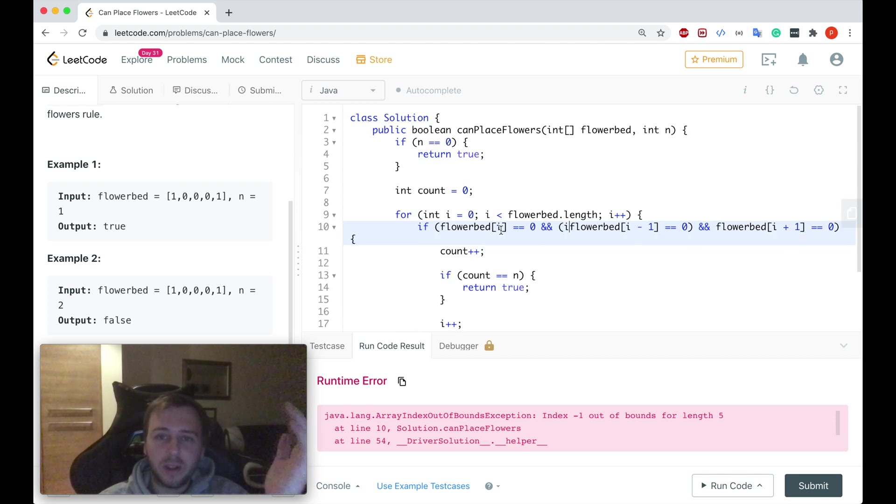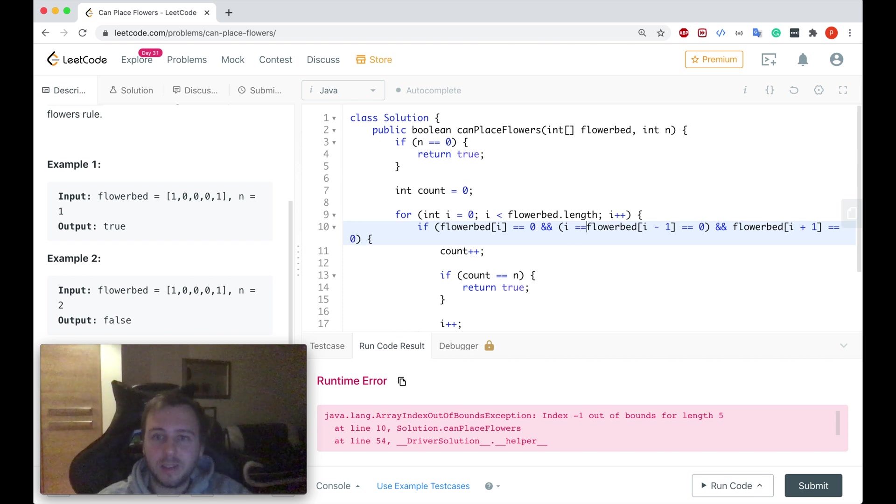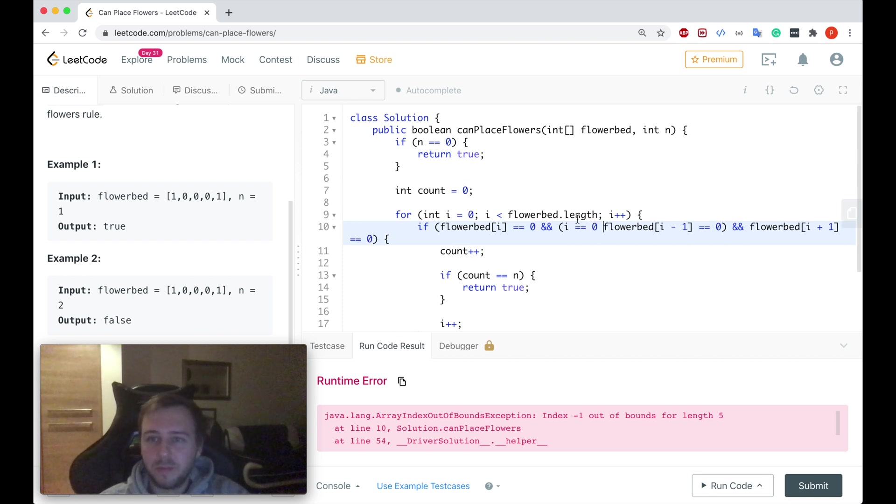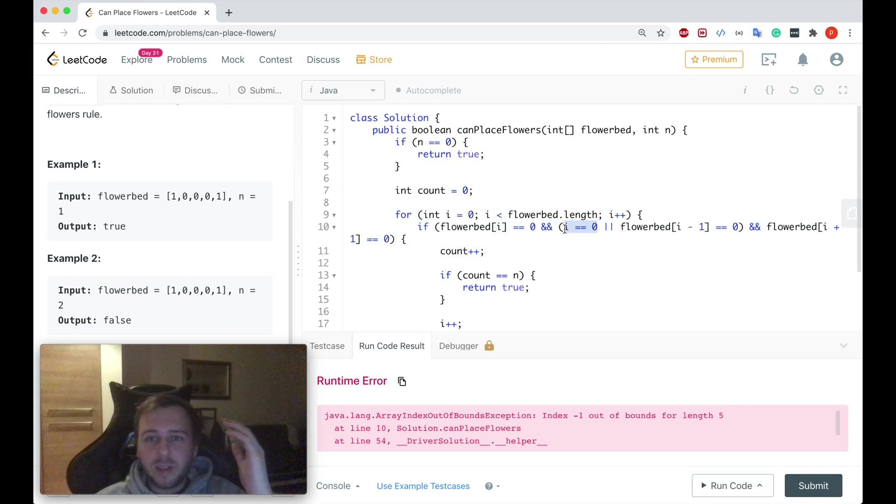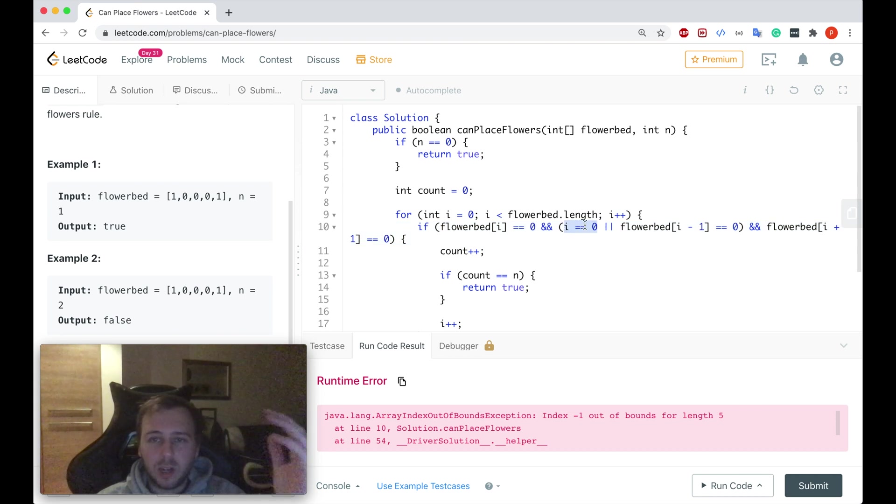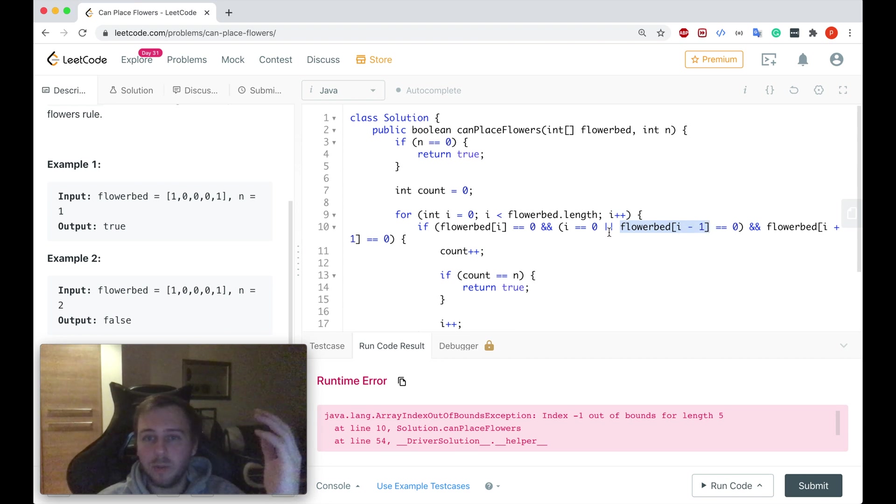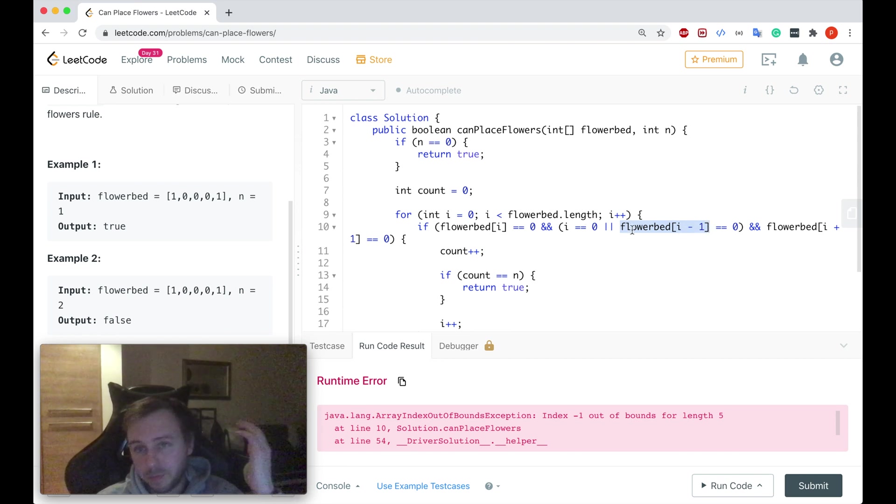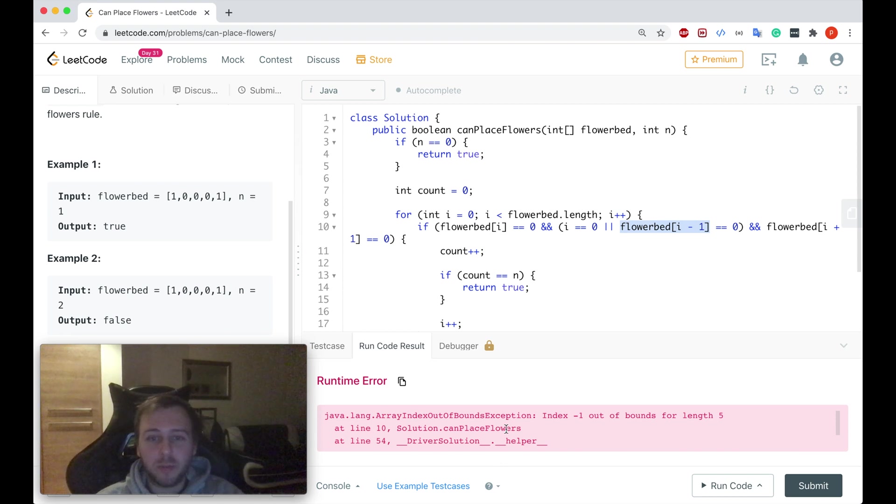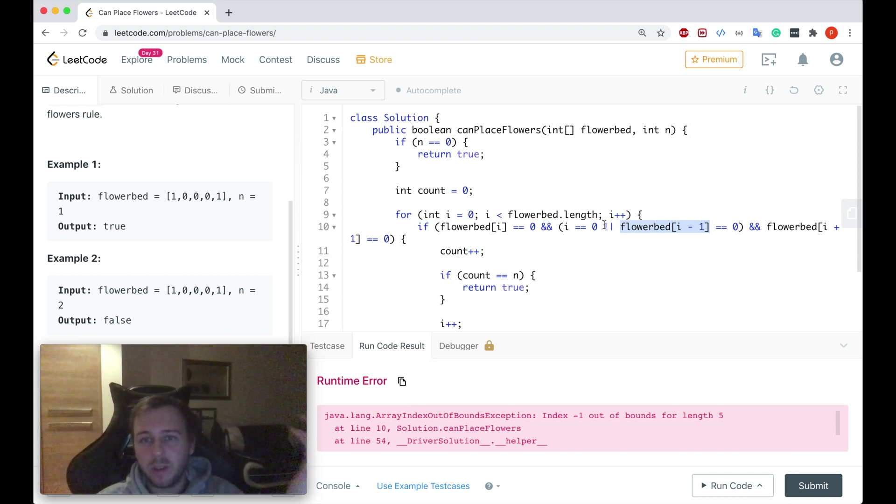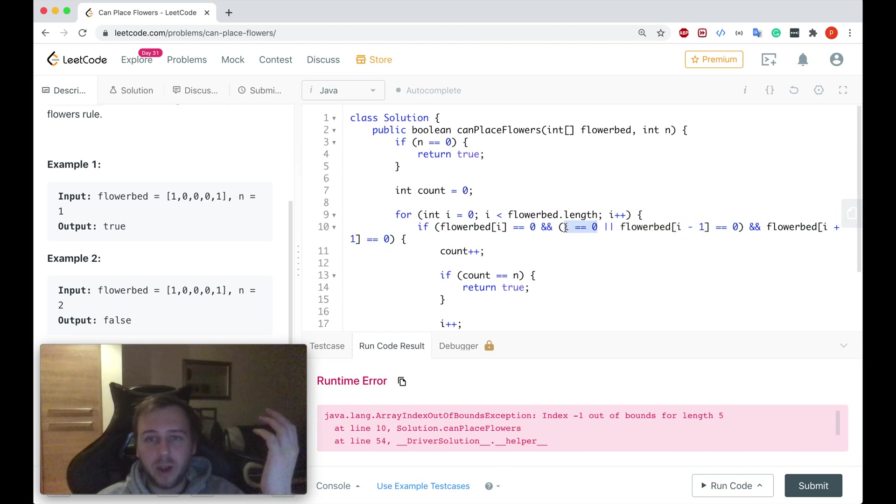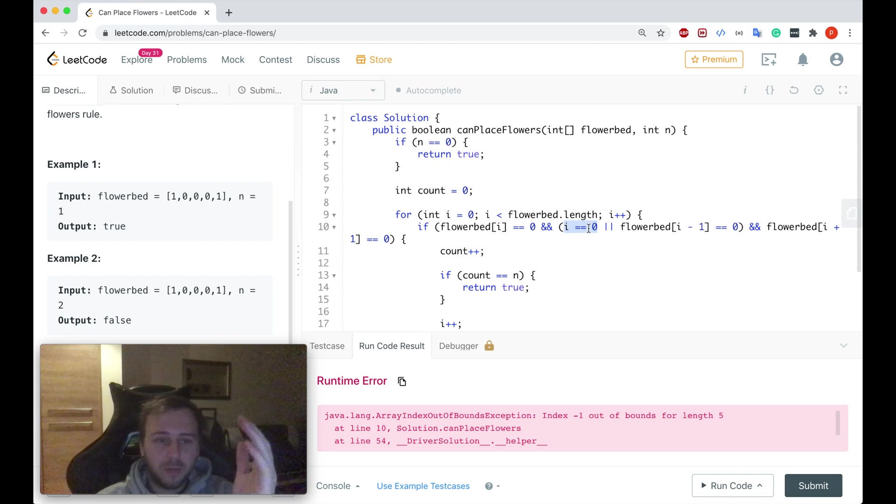We definitely want to have an extra check. If i is equal to zero and also i at the same time is equal to zero, or if this condition applies. Java will not even go to do this check and will not do i minus one because it's an or statement. In this case our program will not break and it successfully will check because if i is equal to zero, if we don't check the left side, we can only just check the right side.